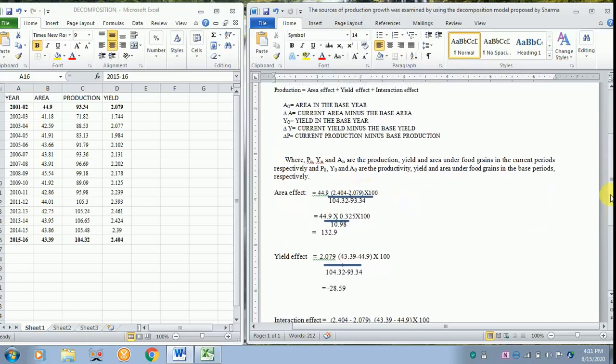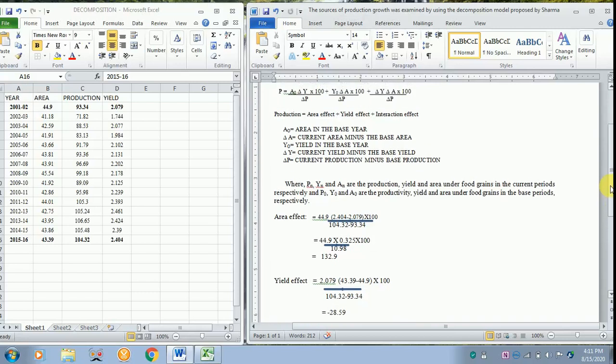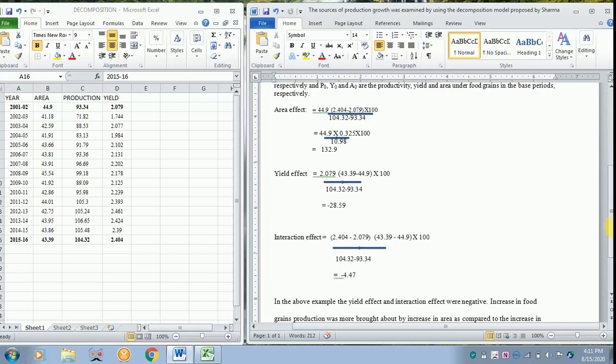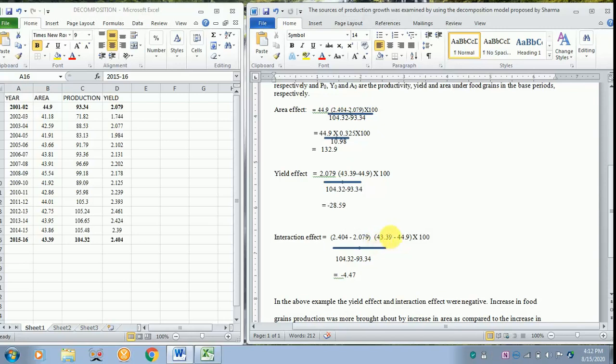So you are just going down, you can see we have taken here this one value of delta Y, 2.404. We are taking the value of 2.404 for the delta Y. We are minusing it with the base here. Similarly we are taking the area effect, that is the current effect minus the base here, 44.9, divided by again the current year minus the base year into 100.